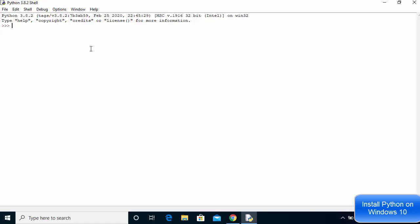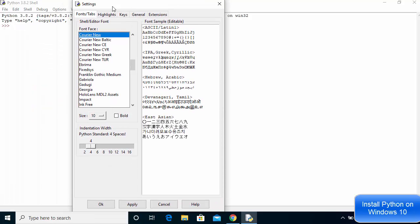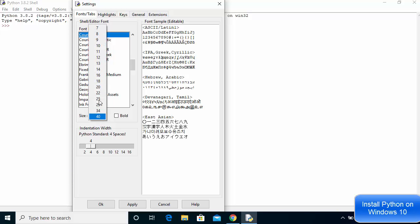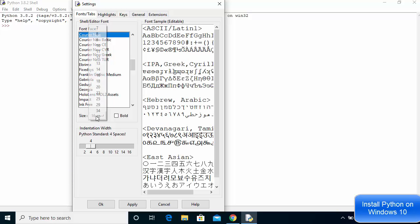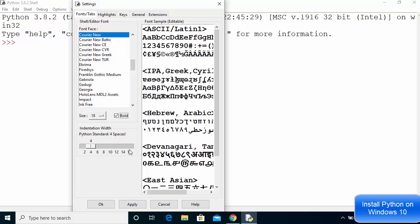Once IDLE opens, I want to increase the font size because it's really small for the video. Go to Options and then click on 'Configure IDLE'. Here you will see all the font-related settings. The font size is currently 10, so I'll change it to around 18 and click Apply. I'll also make the font bold by checking the bold option and clicking Apply, then click OK.